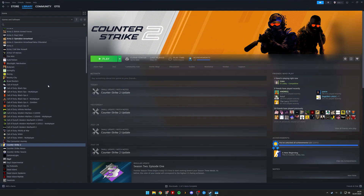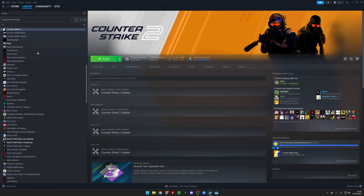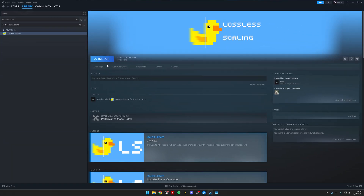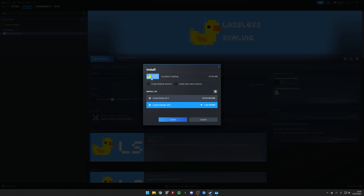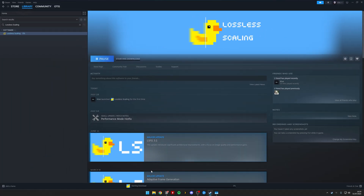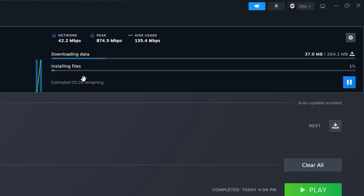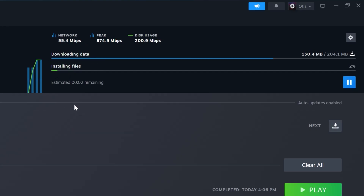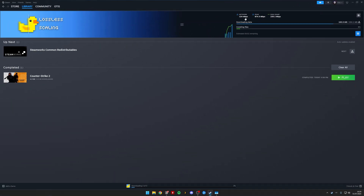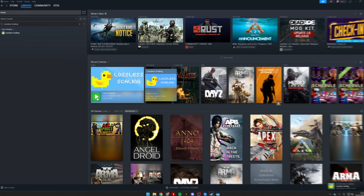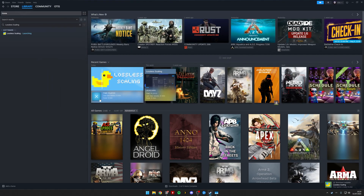Once you've paid for it, go to your library and search for Lossless Scaling. Click install, choose where you want to install it, and let it download onto your PC. It's a very small app so it shouldn't take too long. Once it has finished downloading, go ahead and open it up.